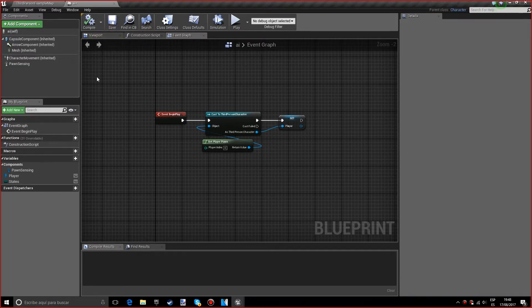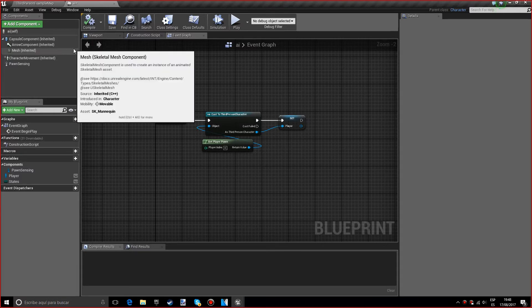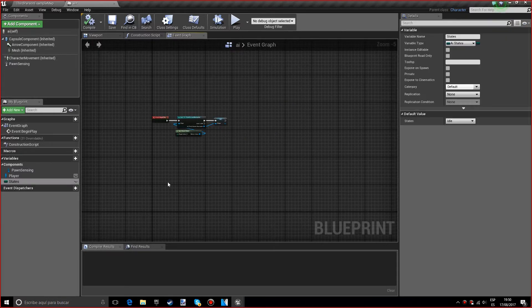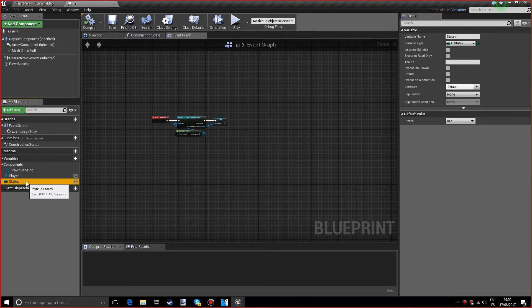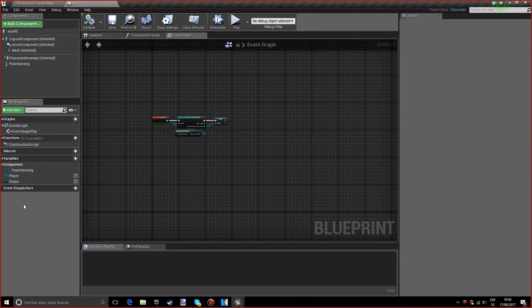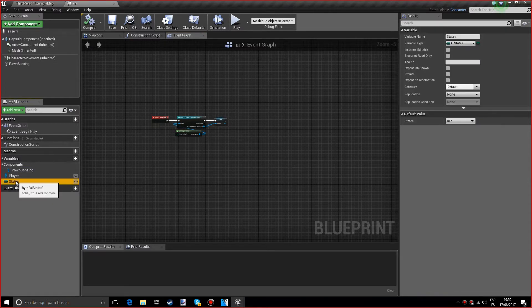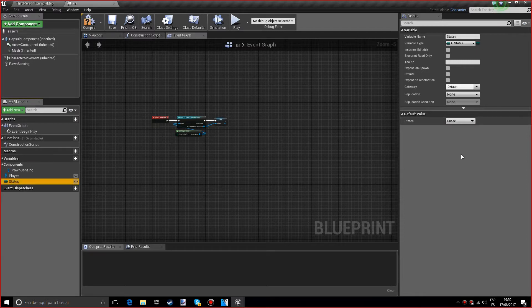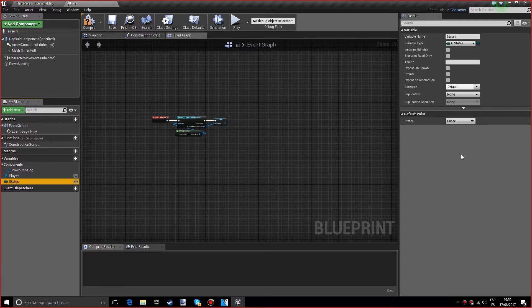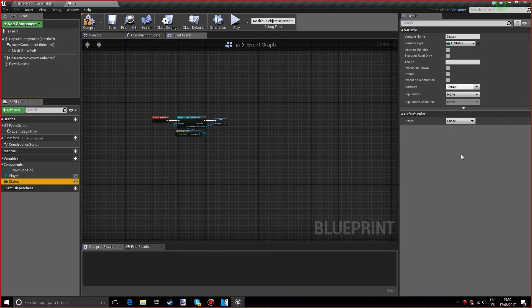Now we want to select the states variable that we made in the last episode and set the default value to chase. This is because if we set it to idle right when the code starts, the AI will not chase you even if it's seeing you, it will stay on idle.